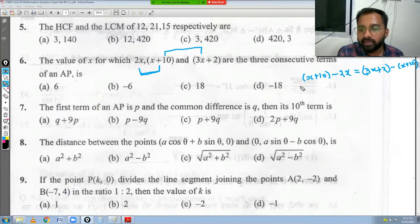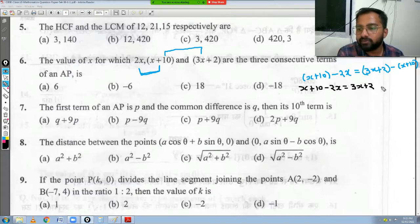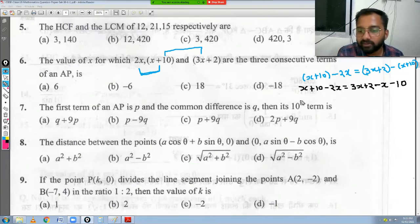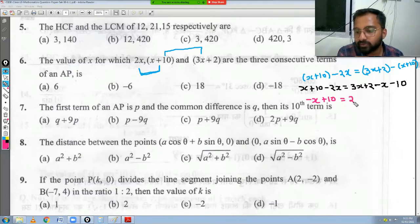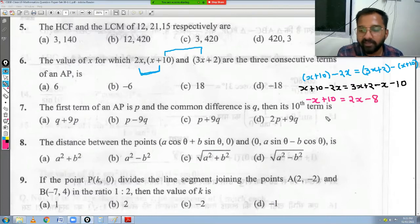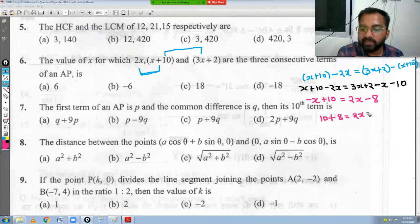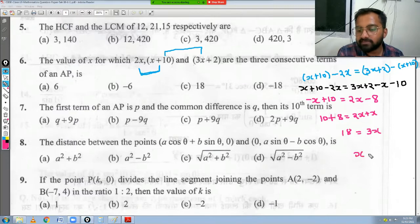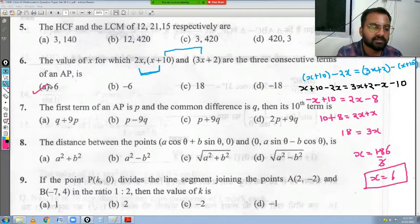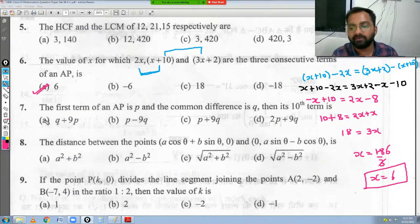Solving: x + 10 - 2x = 3x + 2 - x - 10. This gives -x + 10 = 2x - 8. Bringing like terms together: 10 + 8 = 2x + x, so 18 = 3x, therefore x = 18/3 = 6. So x = 6 is the answer, which is option B.